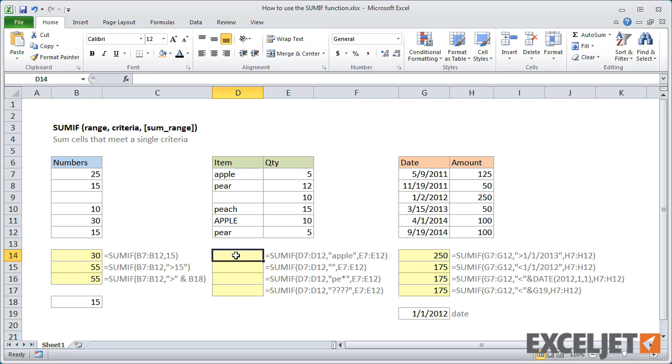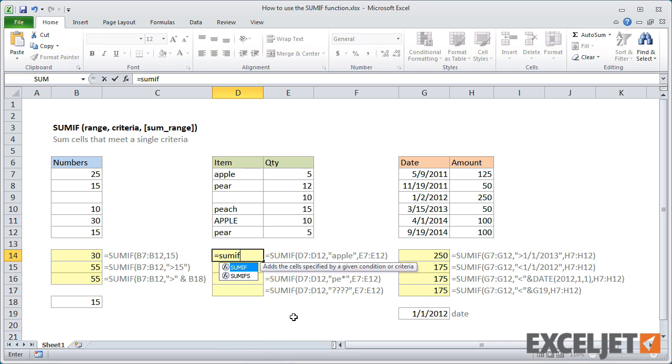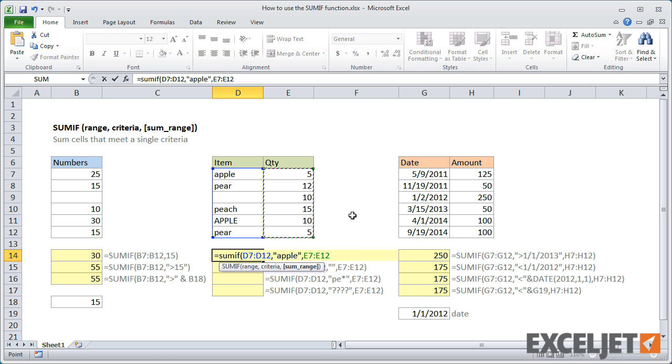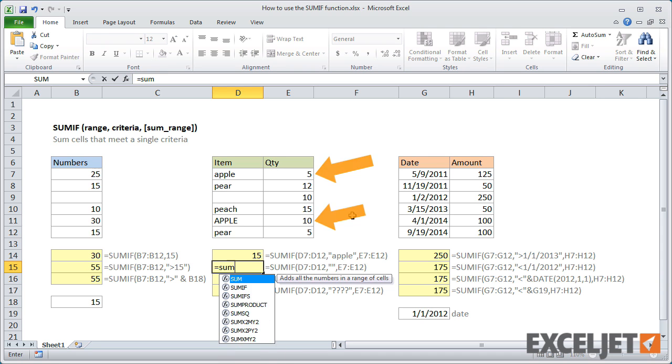In the next example, we have text values in column D and numbers in column E. To sum the total quantity of apples, the range is D7 to D12 and the criteria is apple in double quotes. The sum range is E7 to E12. Note that SUMIF is not case-sensitive and returns 15.